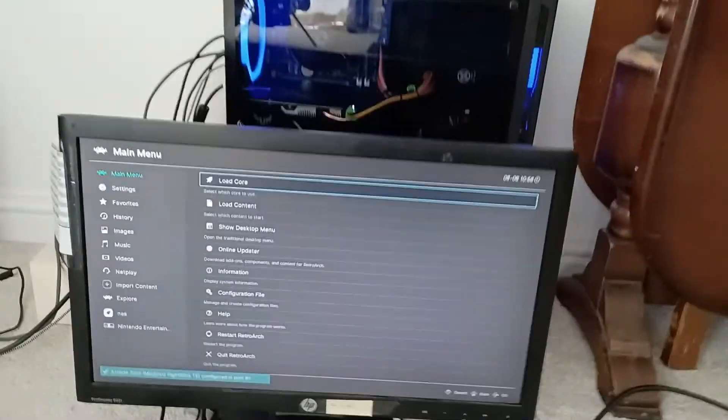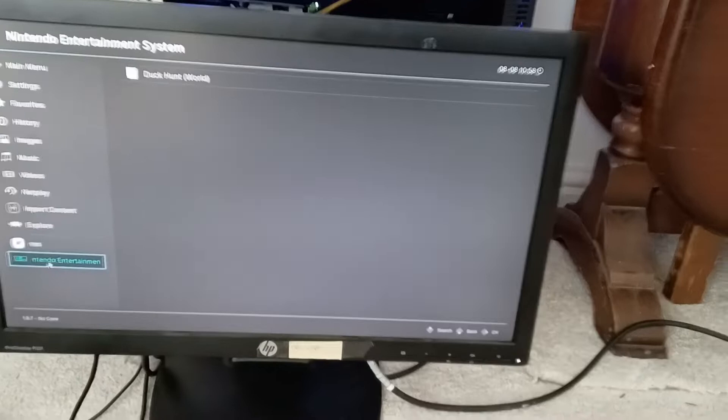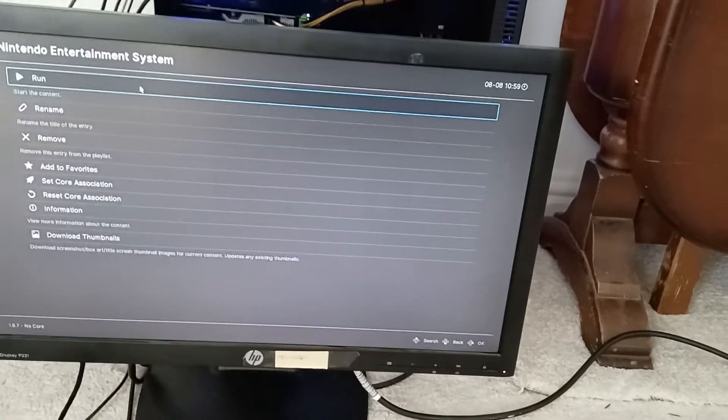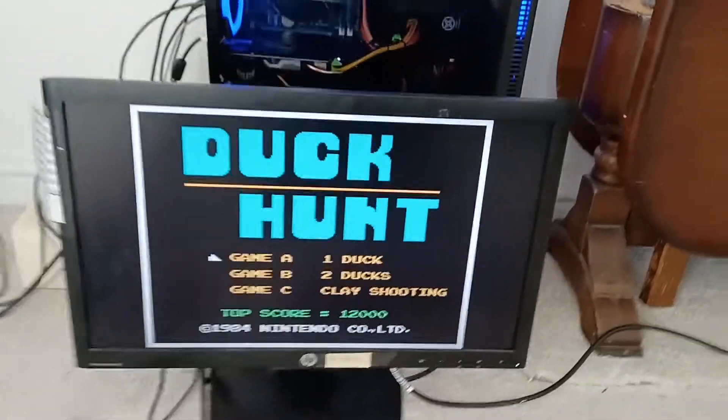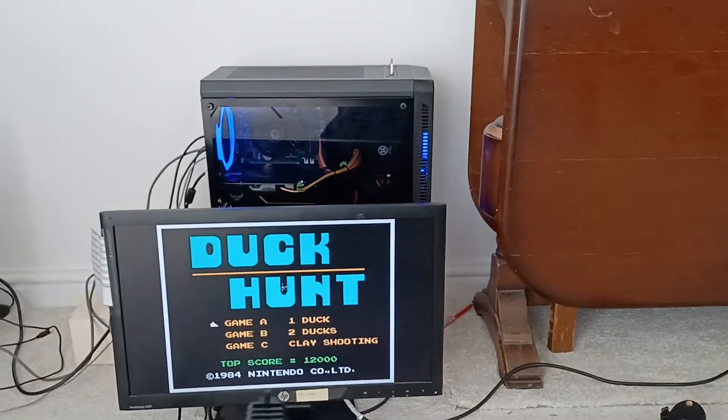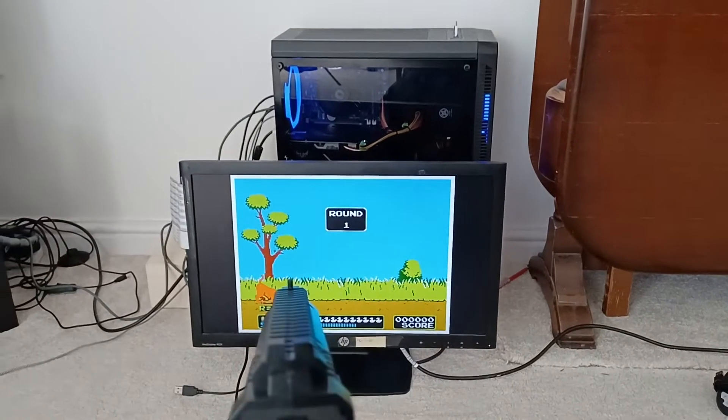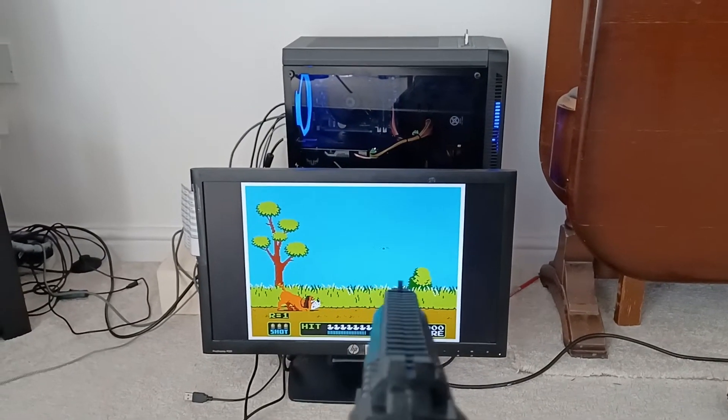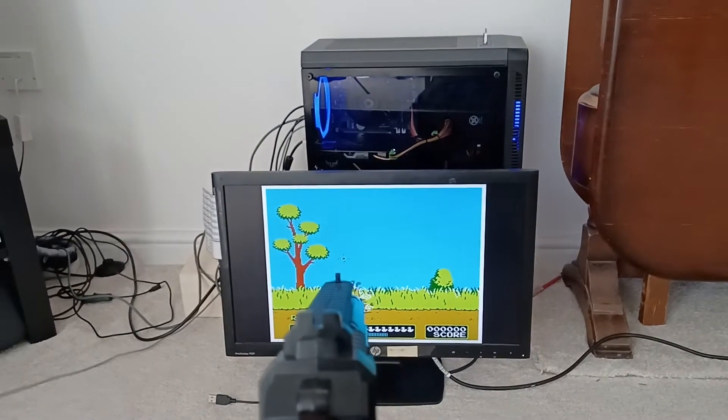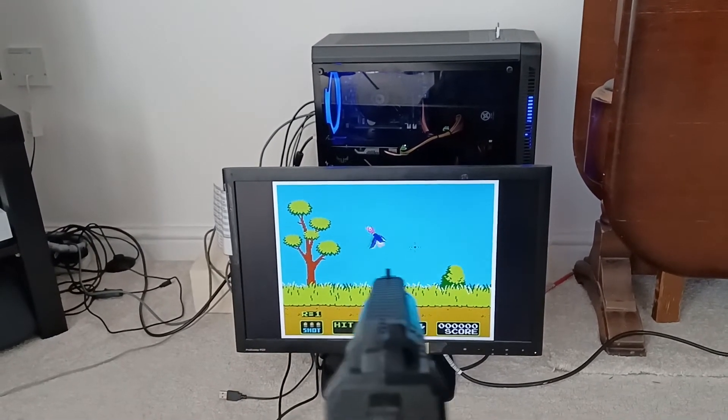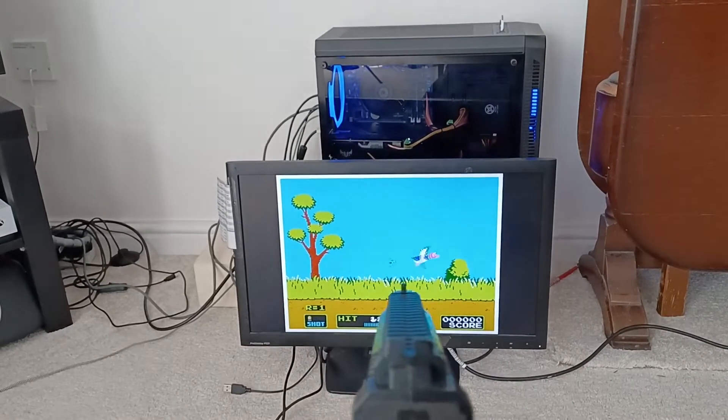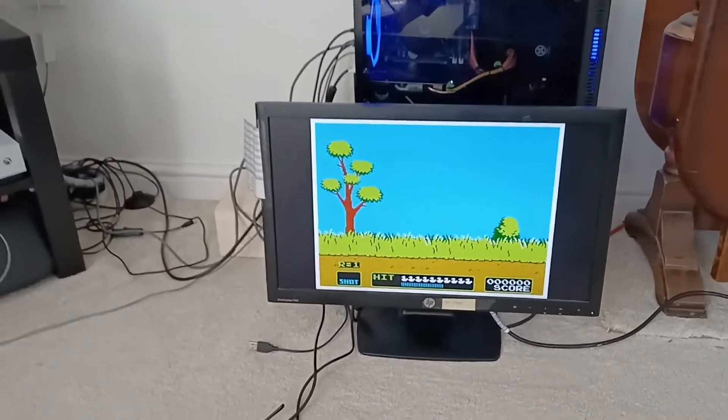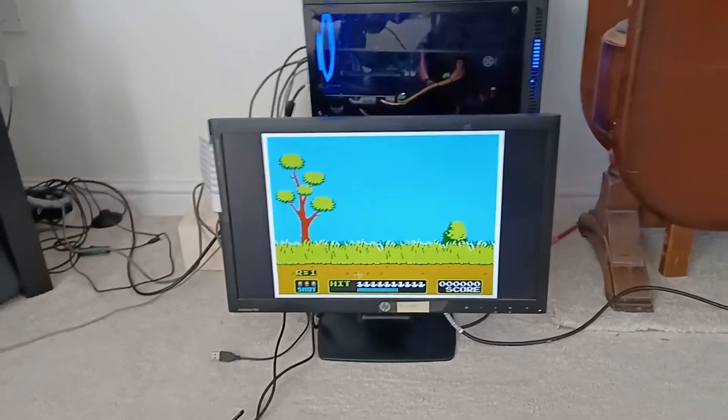And I'm going to load up, would you believe it, Duck Hunt. Duck Hunt started up and if everything is working correctly, you can now see me playing Duck Hunt without having to set up anything for the light gun. So no driver installation, no configuring of emulators, just go straight in and play the game.